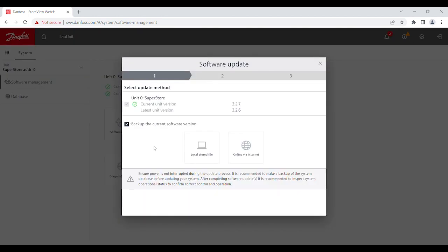In here, you have two options. You have Use Local Store File if Software Upgrade file exists on the PC. Otherwise, you could use the Online Via Internet, which is basically a web connectivity option if you intend to upgrade based on PC connection to internet. It requires active network connection. For demonstration purpose, I will be doing Local Store File.